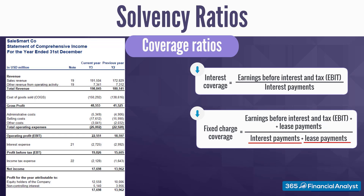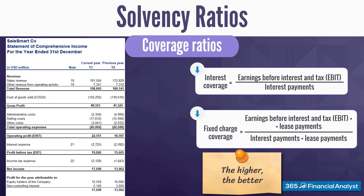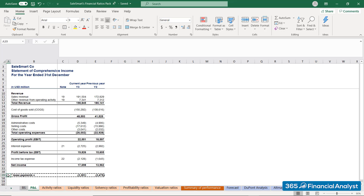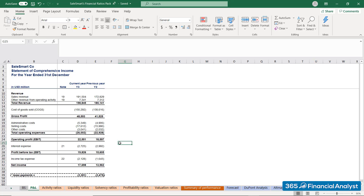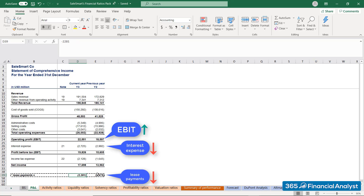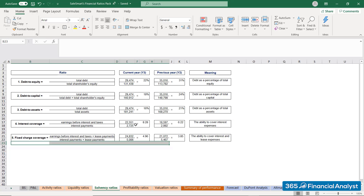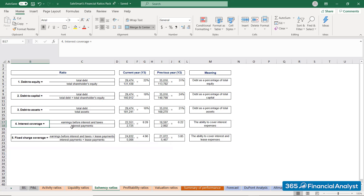To put it all into perspective, the lower the coverage ratios, the more likely it is that an organisation will have difficulties meeting its debt payments. Assuming the following lease expenses and taking the interest costs from the income statement, we can check whether SalesSmart's solvency indicators are affirmative. Owing to the fact that EBIT increases during the years while both interest and lease payments decrease from Year 2 to Year 3, both ratios are increasing. Earnings before interest and tax are 8.28 times higher than interest expense, while the fixed charge coverage is almost 5.